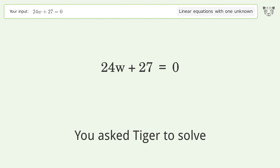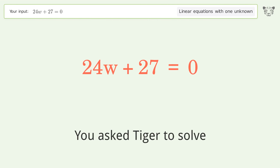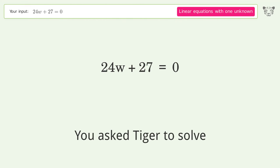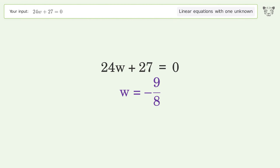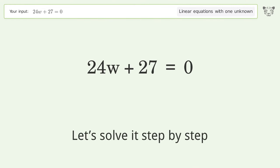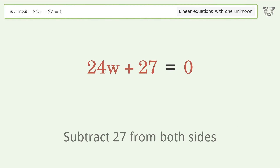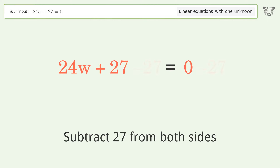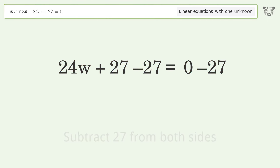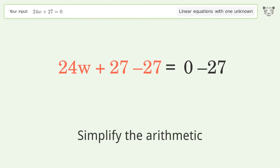Tiger solves a linear equation with one unknown. The final result is w equals negative 9 over 8. Let's solve it step by step: group all constants on the right side of the equation, subtract 27 from both sides, and simplify the arithmetic.